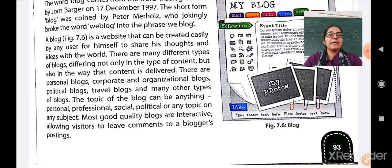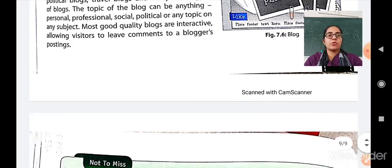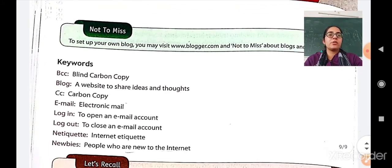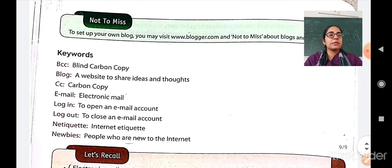Most good quality blogs are interactive, allowing visitors to leave comments on a blogger's posting. With this we are finishing our chapter.